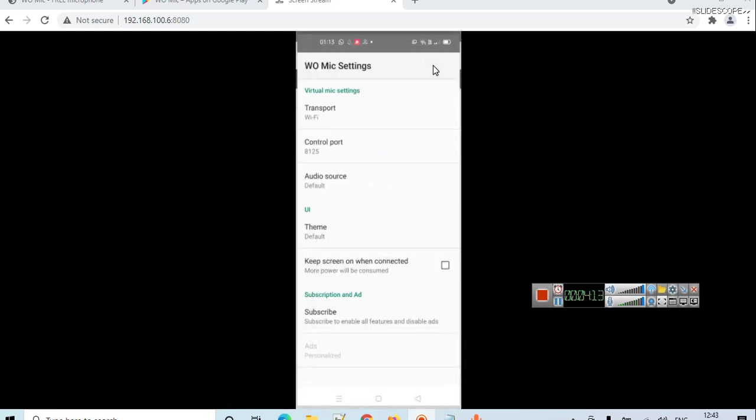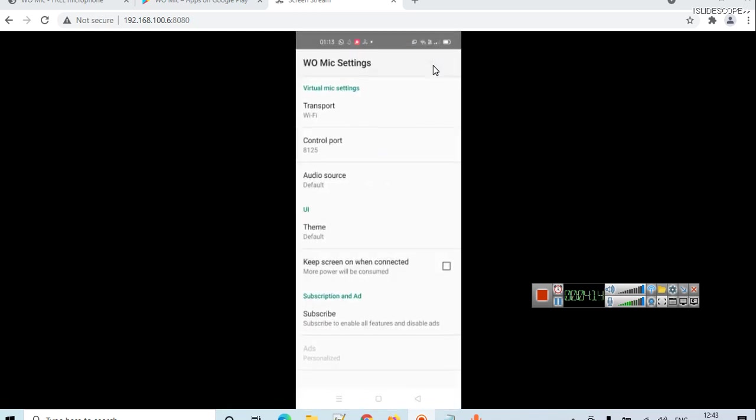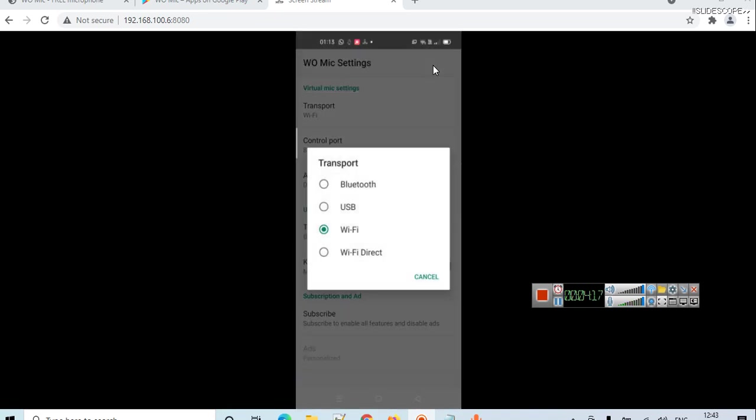Here you can see a gear icon. This is the setting of your mobile. Click on this gear icon and here you will see transport method. If you can connect your phone to your laptop or PC with a USB cable, you have to choose the USB method. You can also connect or pair your phone with your laptop via Bluetooth or maybe Wi-Fi Direct.